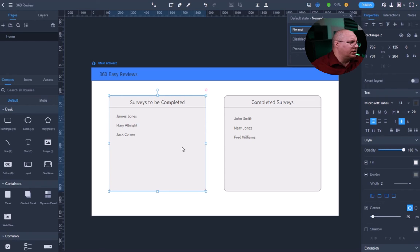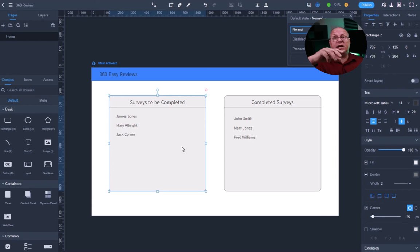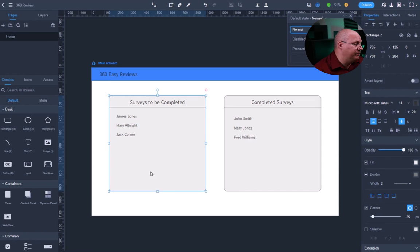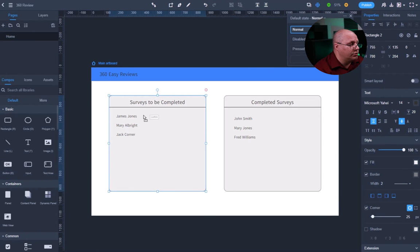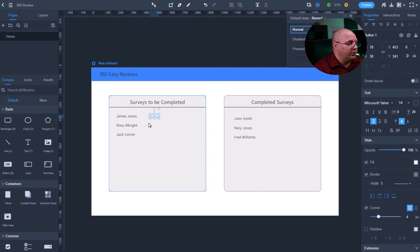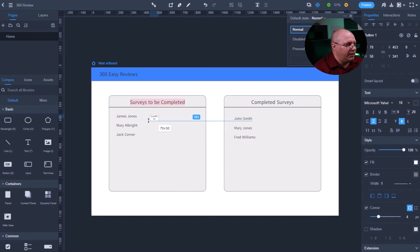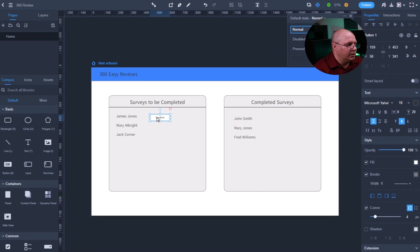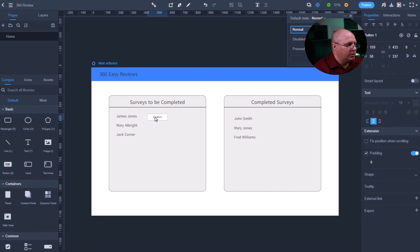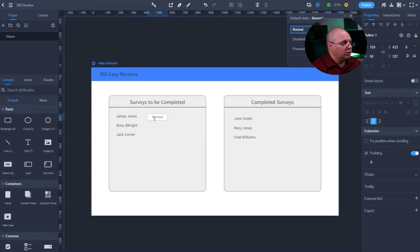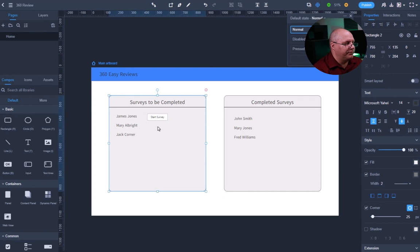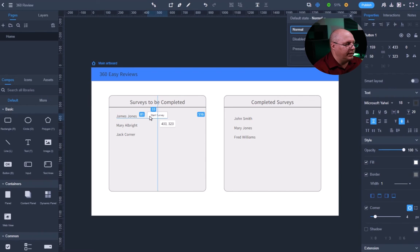So I'm going to come over here, survey. And you'll notice it's kind of small by default. So I'm going to come over here, make that text just a little bit bigger, make my box just a little bit bigger, start survey and make sure it's lined up.